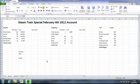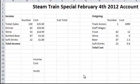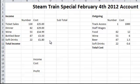What we did was we ran a dinner service on the train. We have on the left hand side the income — so the sales generated from ticket sales, dinners, wine, bottled beer and soft drinks. That will create our income and our outgoings.